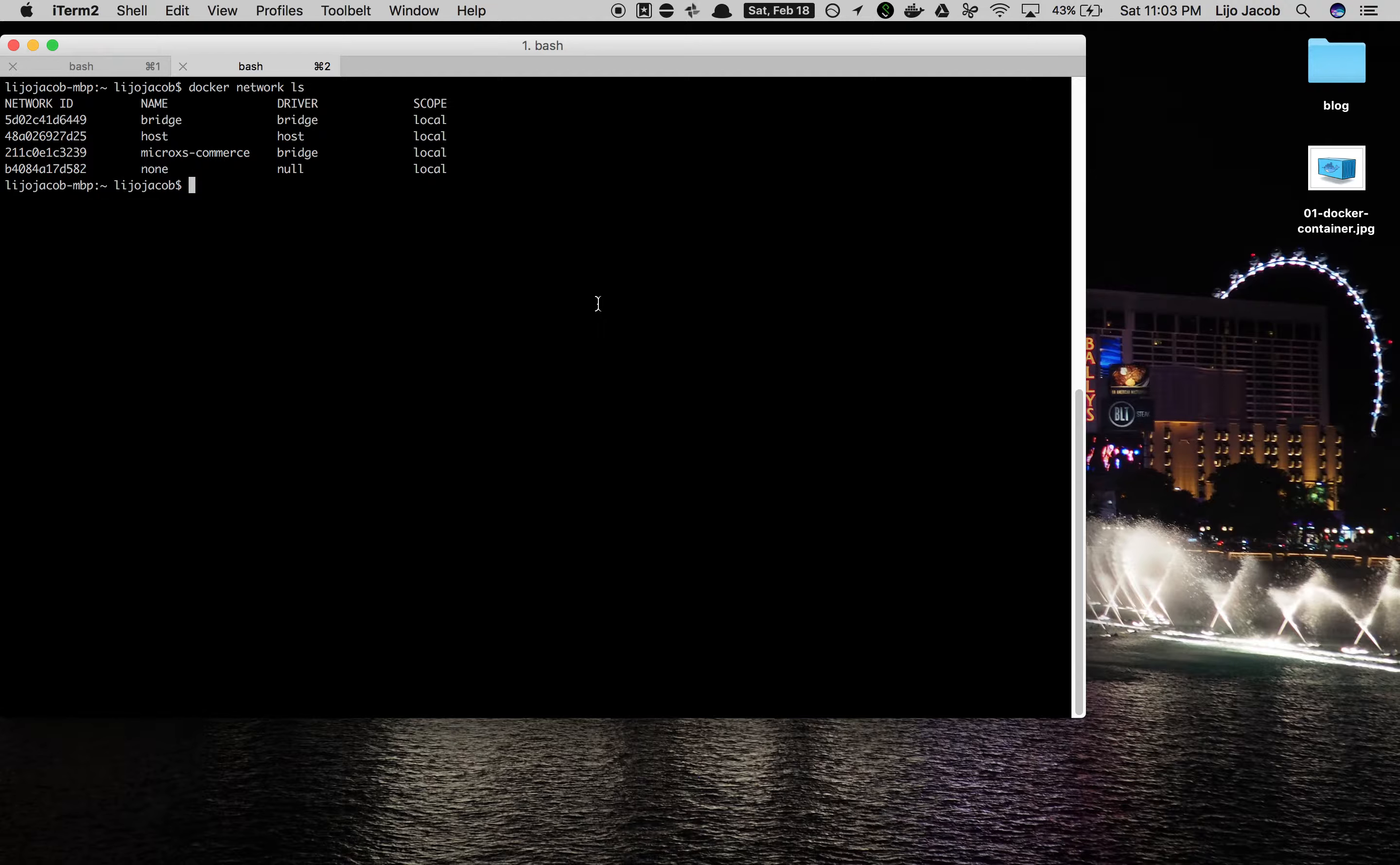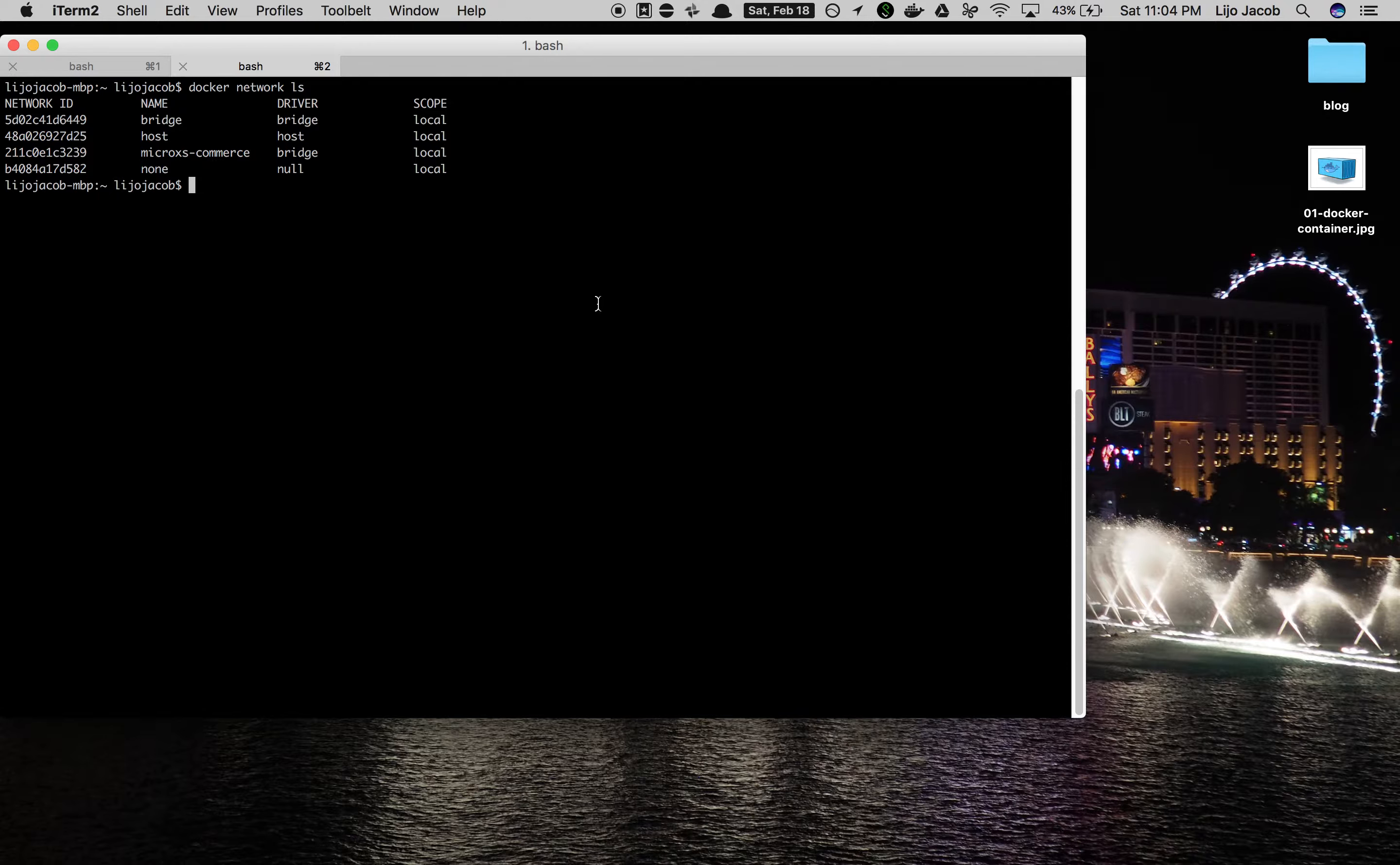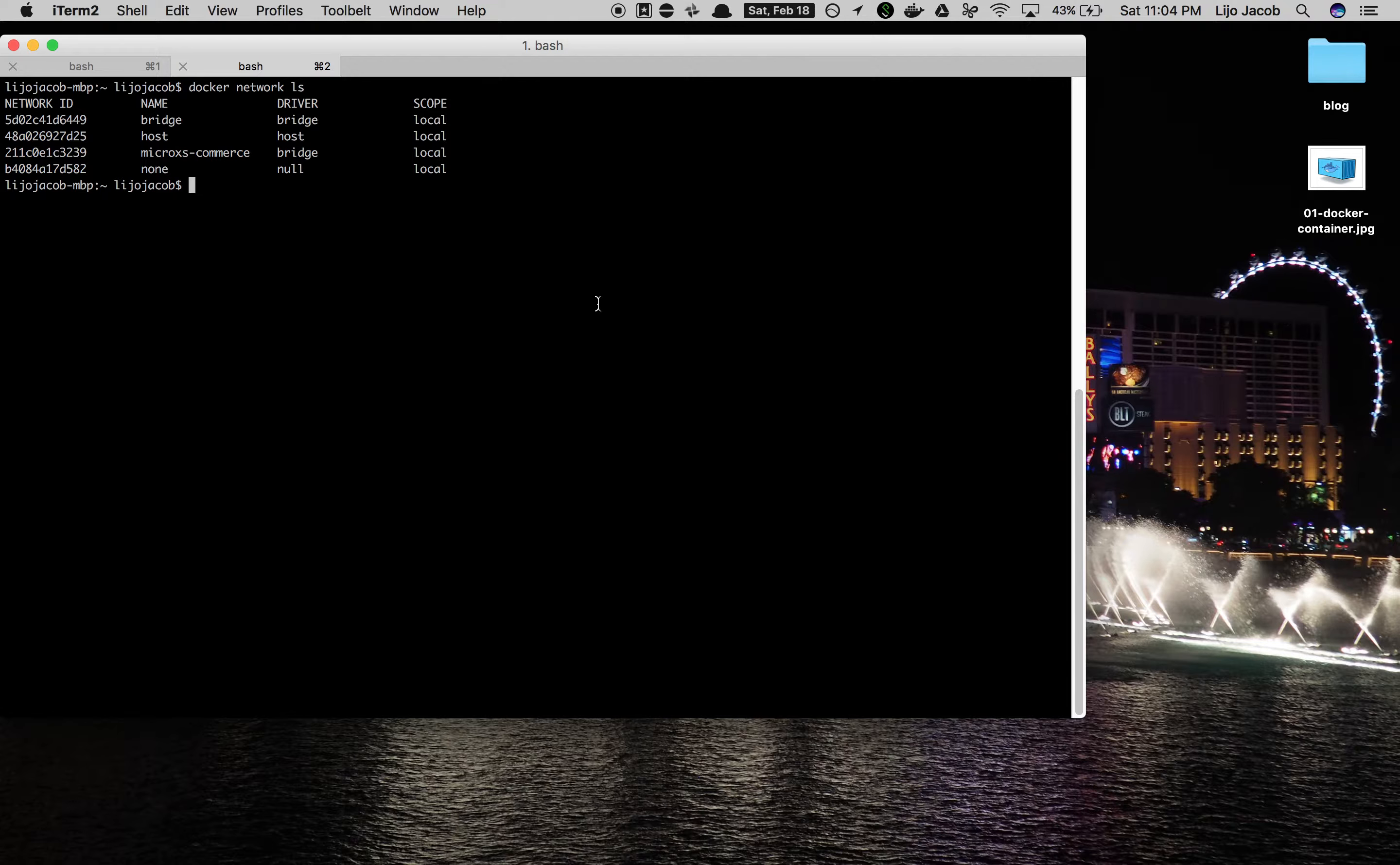So first let's try to launch the MongoDB container. But before that we need to make sure that once these containers are launched they should be able to connect to each other. A catalog service should be able to connect to the port on which MongoDB is going to listen. So they should be part of the same network.